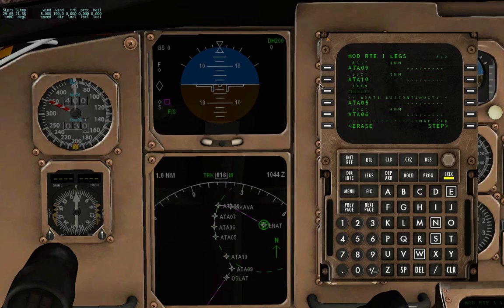And the third one, it will be at Radial 230. So AlphaTangoAlpha 2036, forward slash, 17.